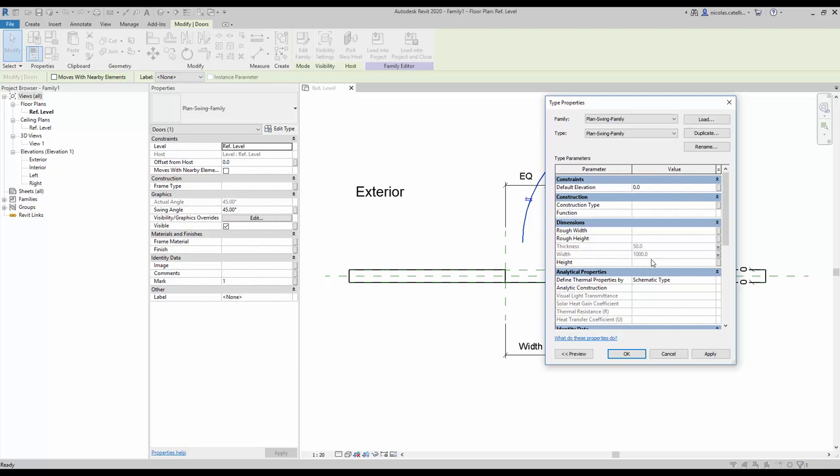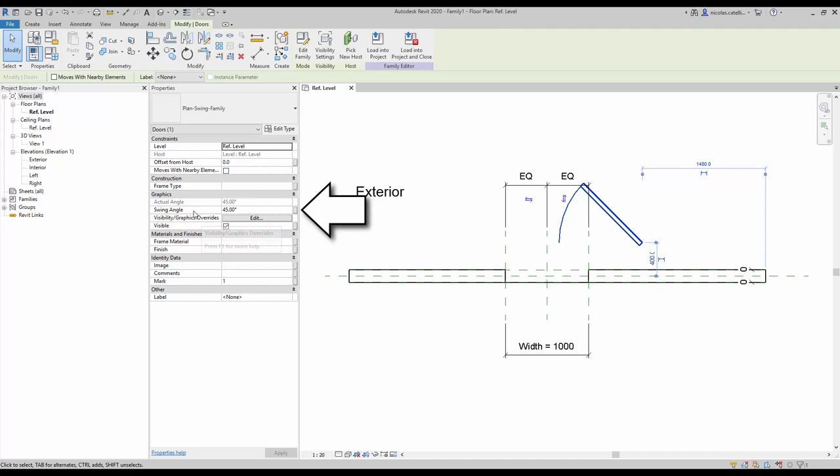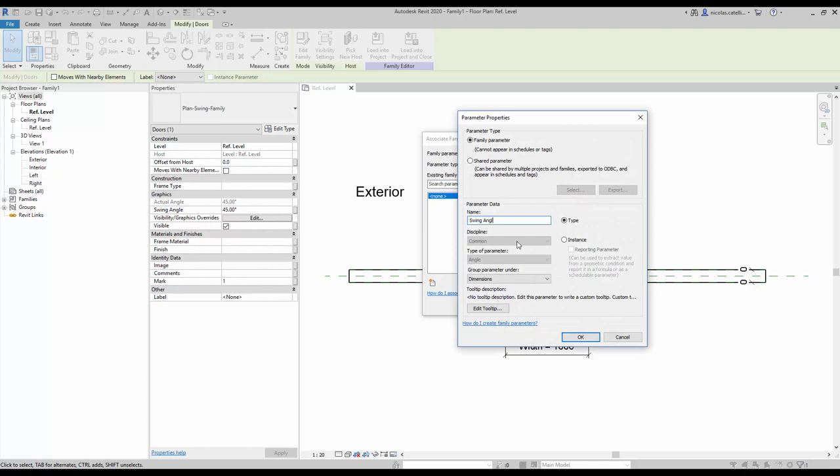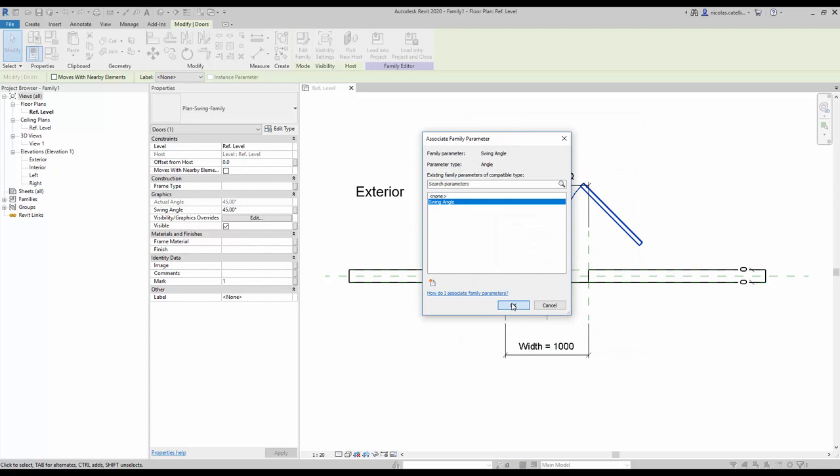Finally, you need to create a new parameter to match the swing angle parameter from the nested family. In the instance properties, click on the small rectangle next to 'swing angle'. Create a new parameter called 'swing angle' using the same settings as in the nested family — use the instance setting and group under Graphics.